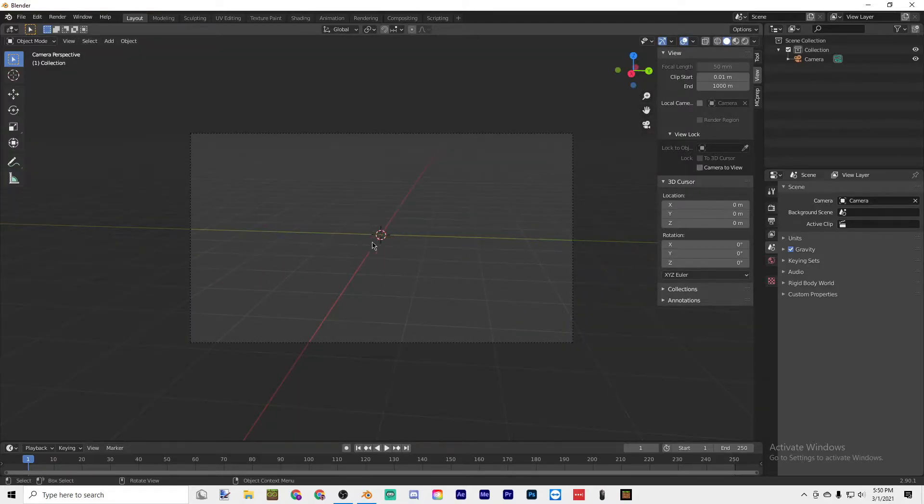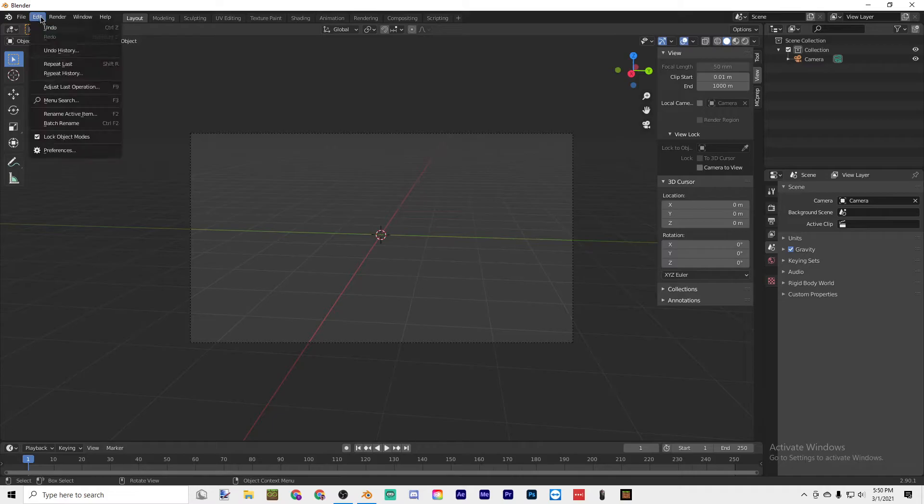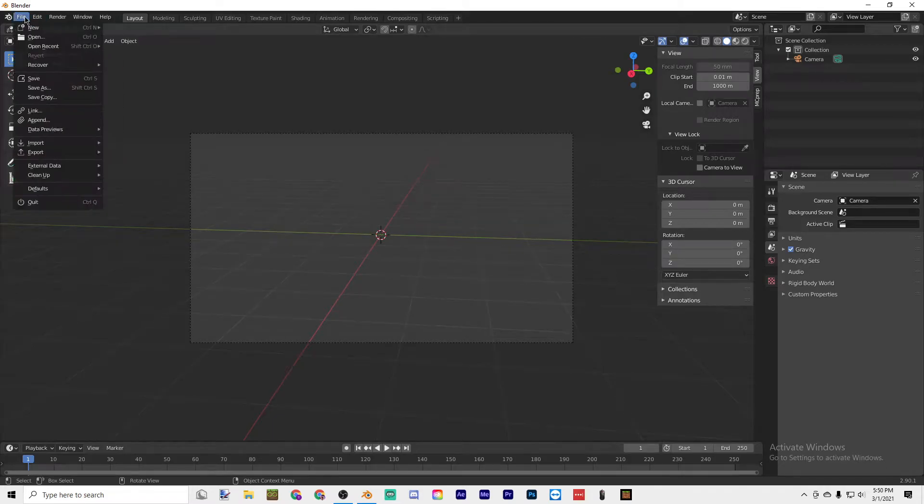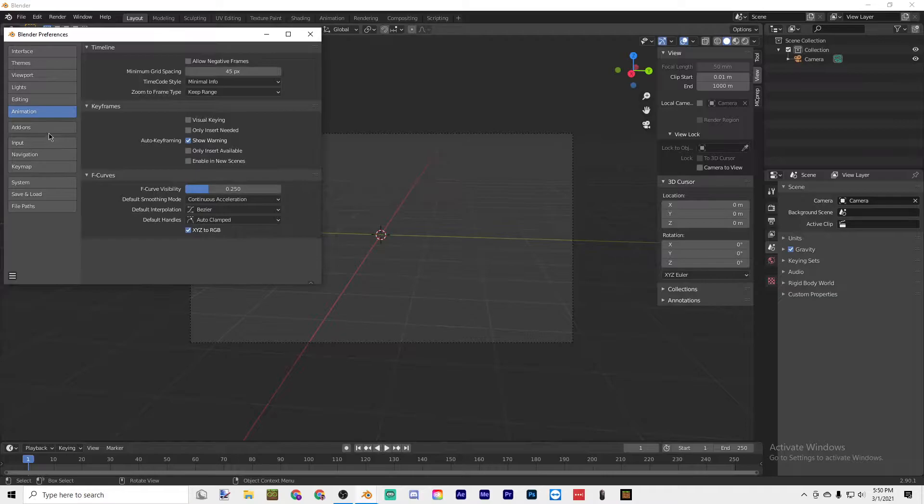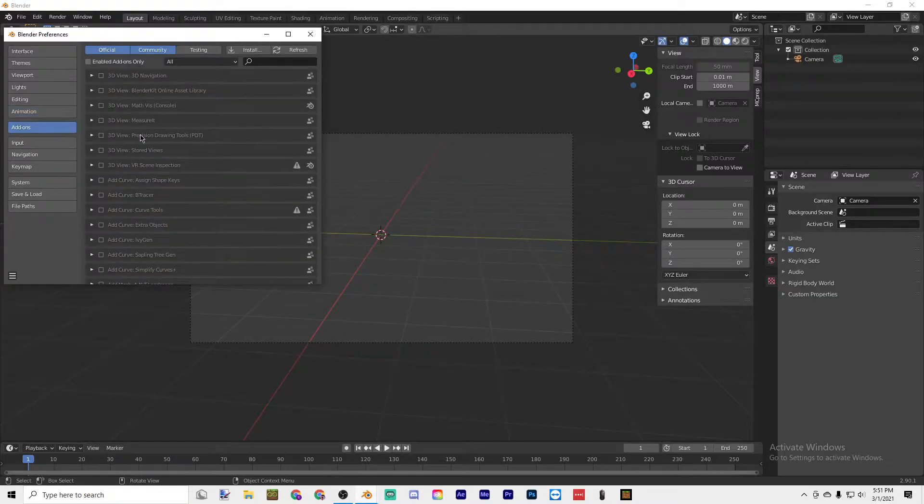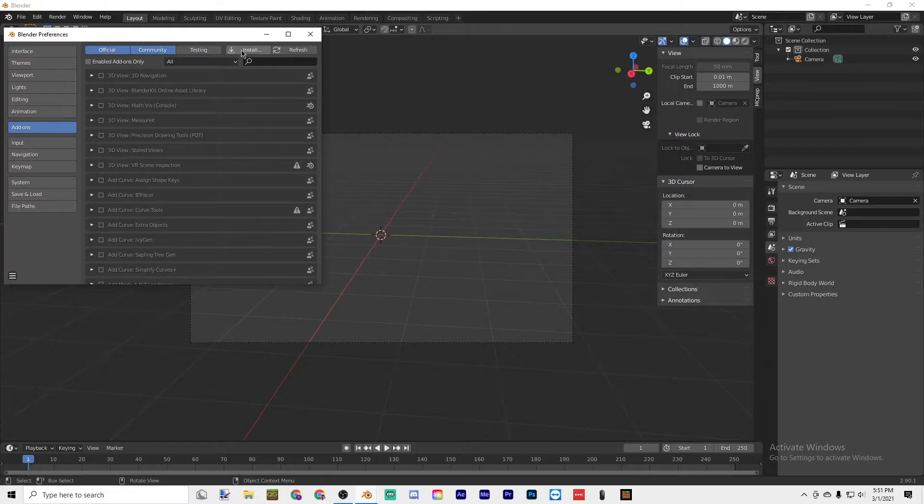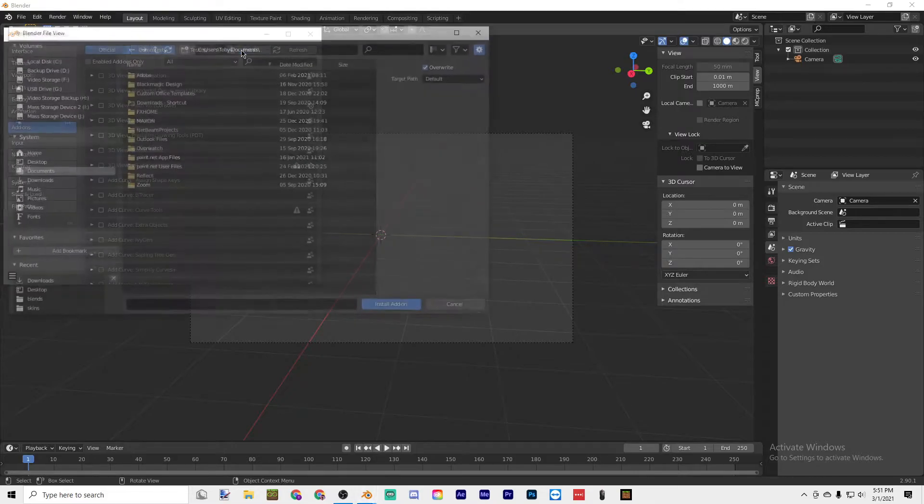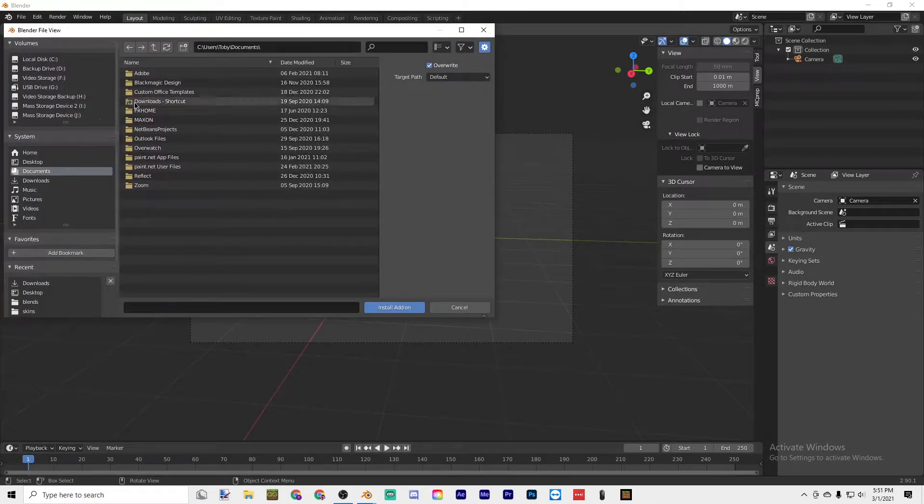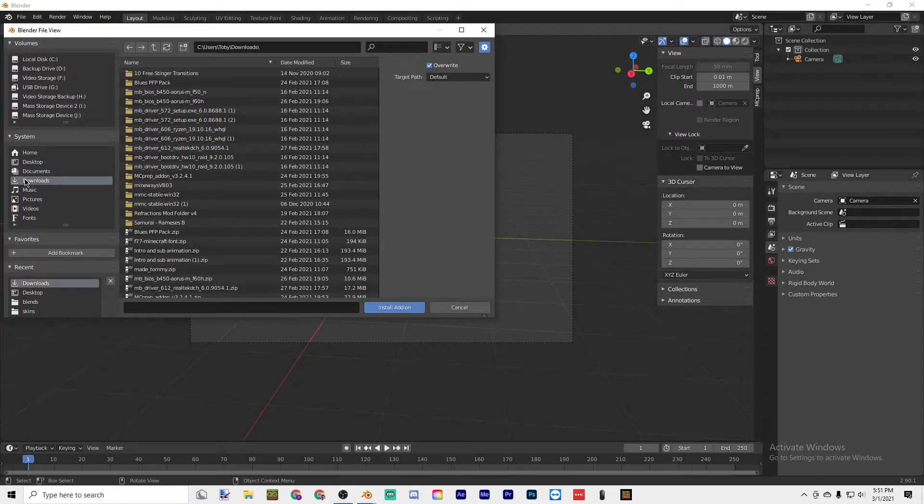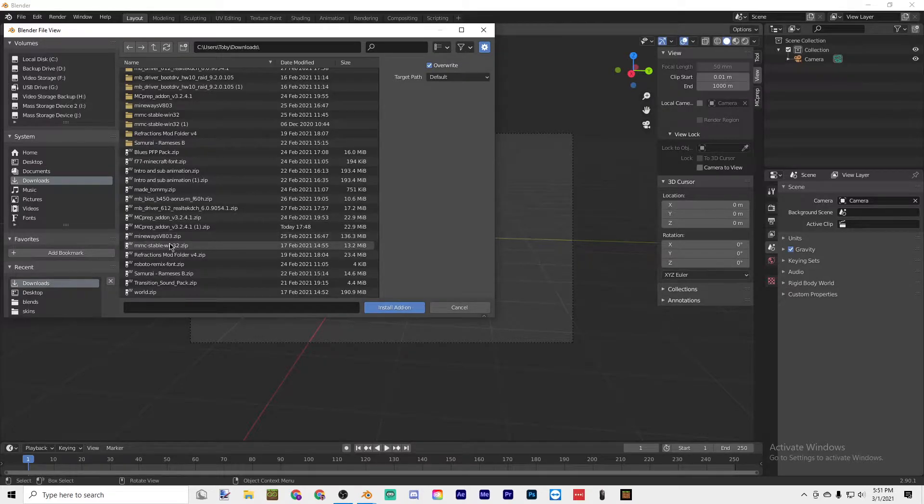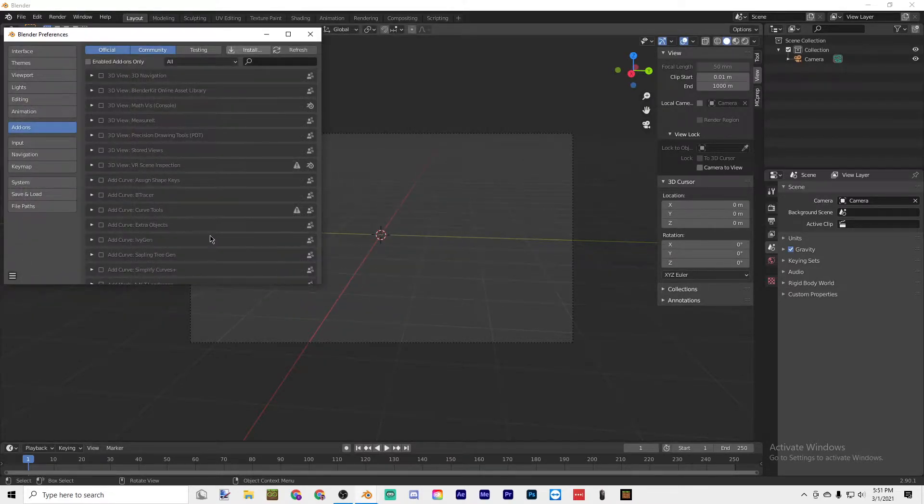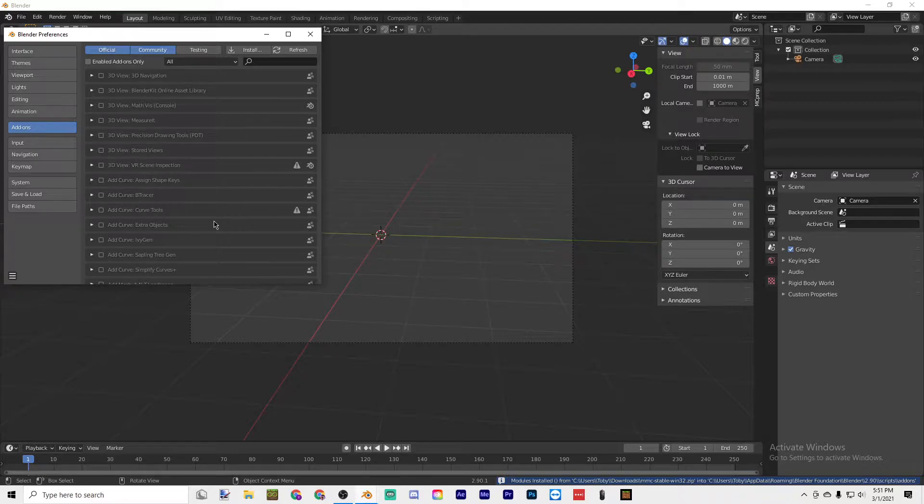In order to install MCprep, go to Edit, then go to Preferences, then go to Add-ons. Once you're here, just go into Install and then Downloads, find the MCprep.